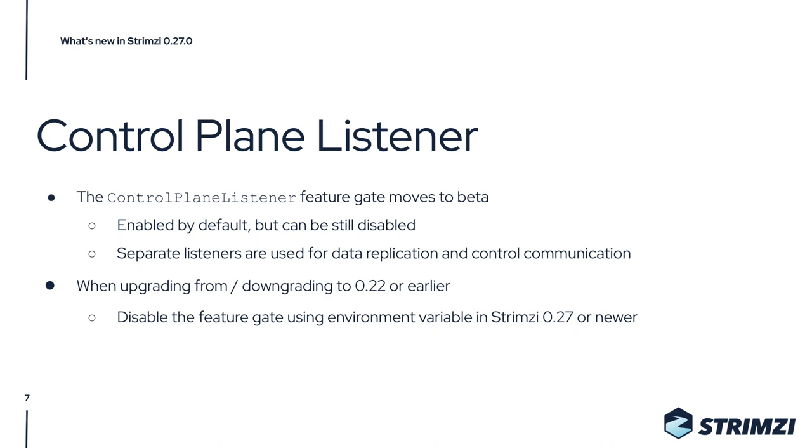Using separate listeners for these should bring better stability of the cluster, because the control data will not be mixed with the replication data and will not be queued behind them. This will now be enabled by default. What's important to keep in mind is that when upgrading from Strimzi 0.22 or earlier, or when downgrading to Strimzi 0.22 or earlier, you have to disable this feature gate.